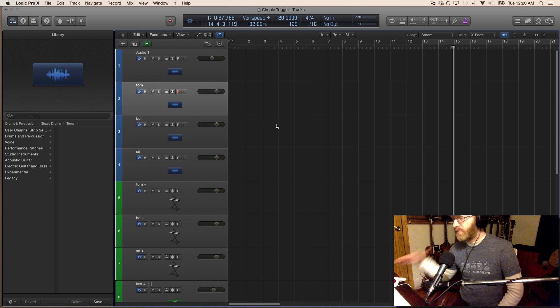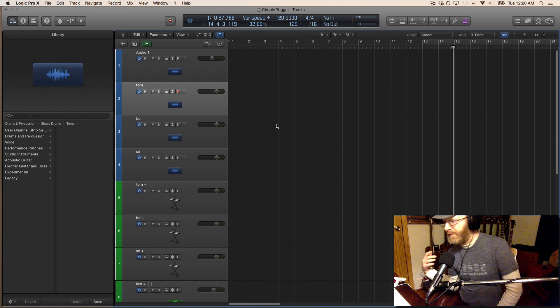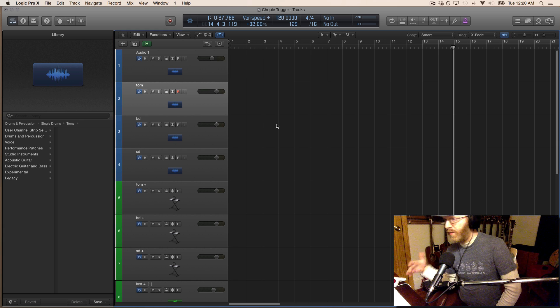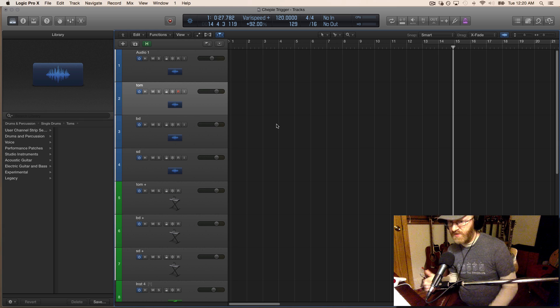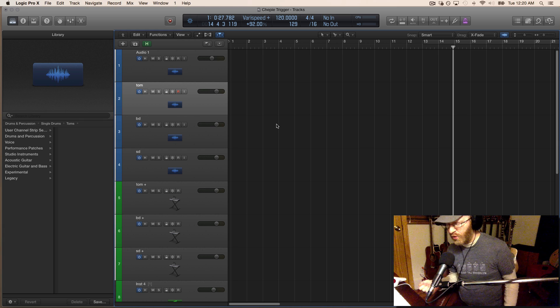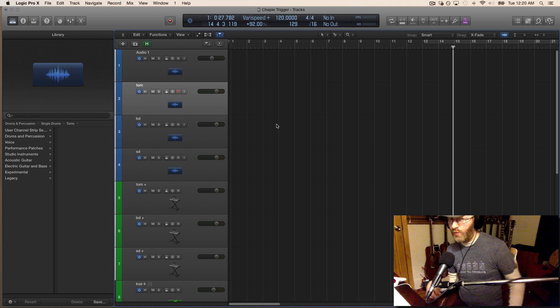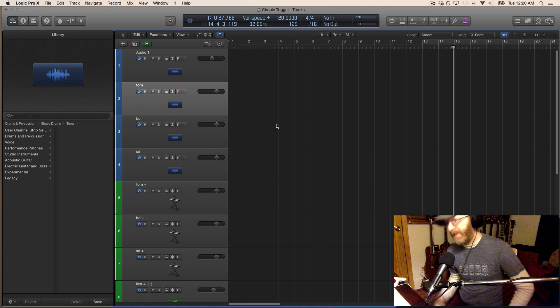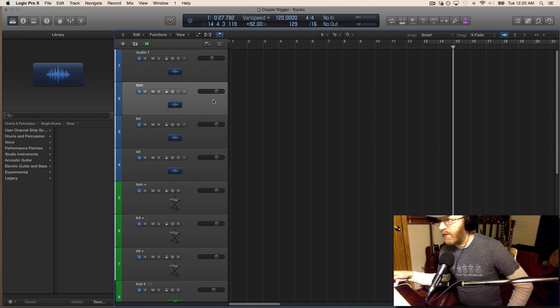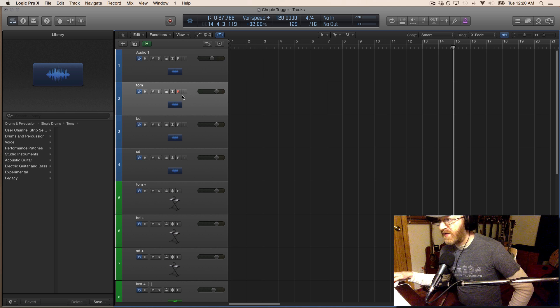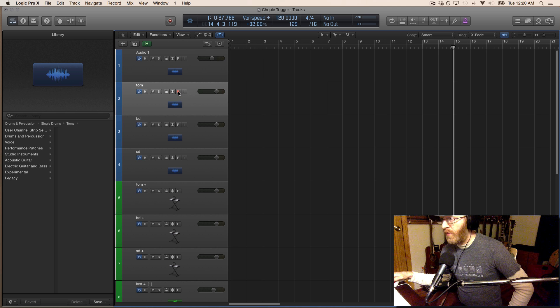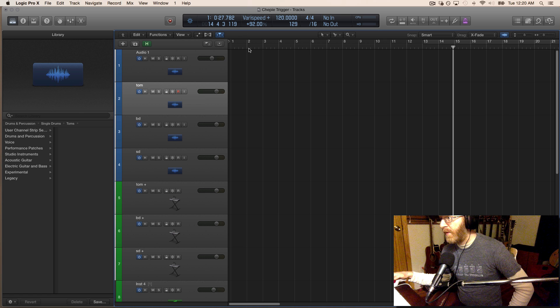I created some tracks in Logic. I'm going to break these drums apart so it's not playing a whole drum groove. I'll do one component at a time. I'm going to set this into record mode and record a groove with a metronome.